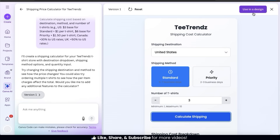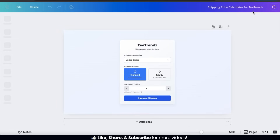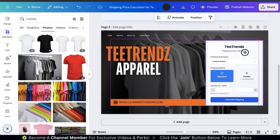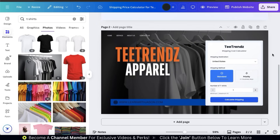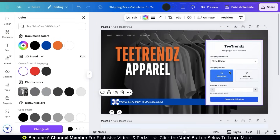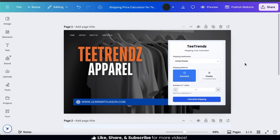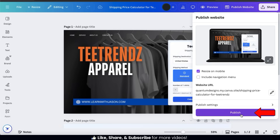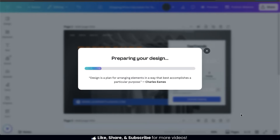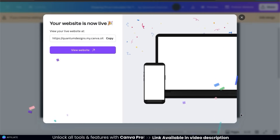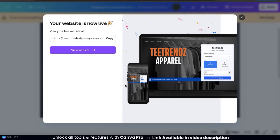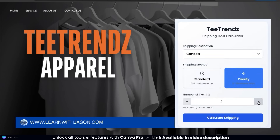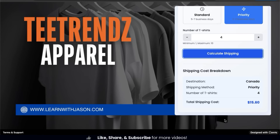I think this works perfectly, so let's click the "Use in design" button to open the shipping cost calculator in the Canva editor. Before publishing, I'll use Canva's tools and features to add graphics and text to create a full webpage for my shipping calculator. Using Canva's tools, you can easily create cool web pages, presentations, and other designs that feature your app or widget. Once ready, go to the top right and click the publish website button, select your settings, and click publish. My website is now live — I can share the link, and clicking "View website" shows my live shipping cost calculator for my T-Trends apparel brand, giving customers a handy widget to calculate their shipping costs before placing an order.